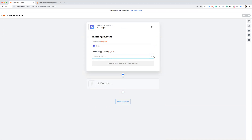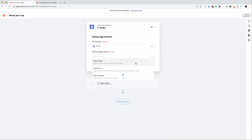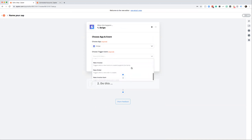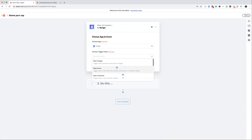Hit the drop-down menu and you'll see a number of different triggers. You can pick the one that suits your setup the most, but I'm just going to go for 'New Charge'. This basically just means when somebody's card is charged in Stripe, it will trigger this Zap off.